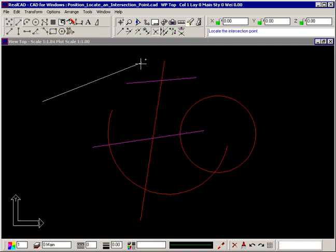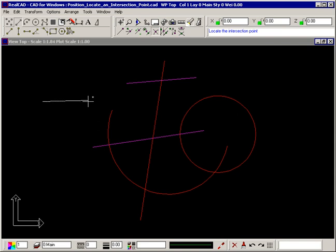The prompt now tells you to locate the intersection point and your crosshair displays a small plus in the top right hand quadrant, indicating you are using a Position Location command.